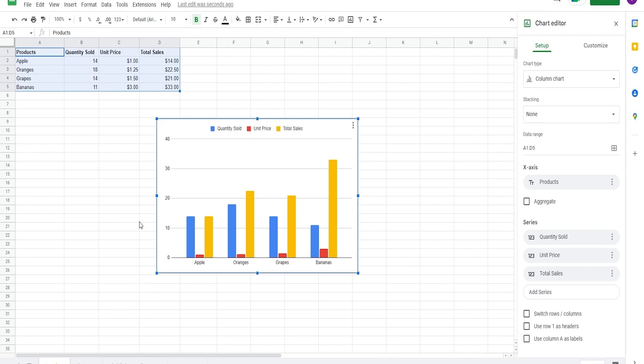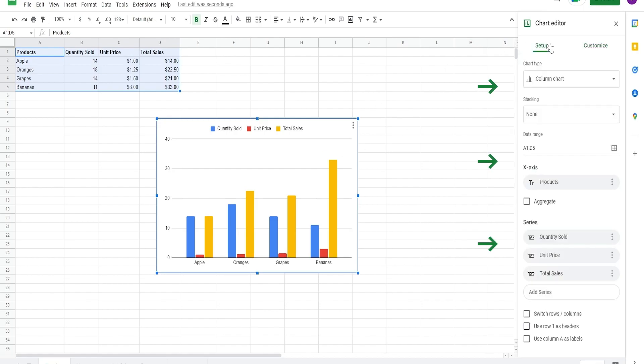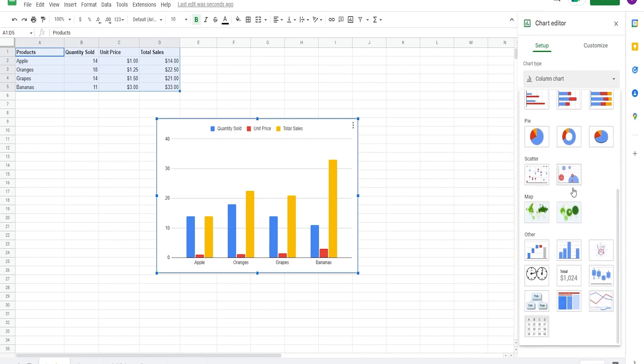To manipulate or tweak your chart, we can double click on it and it opens the chart editor on the right. It's here where you can select the chart type. You can select from dozens of chart types.